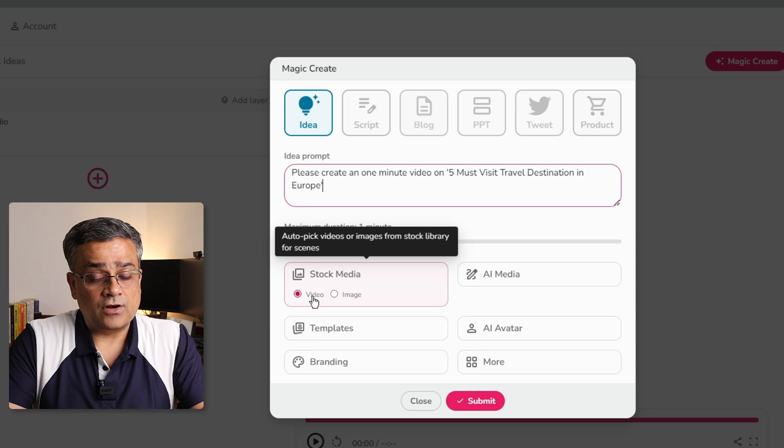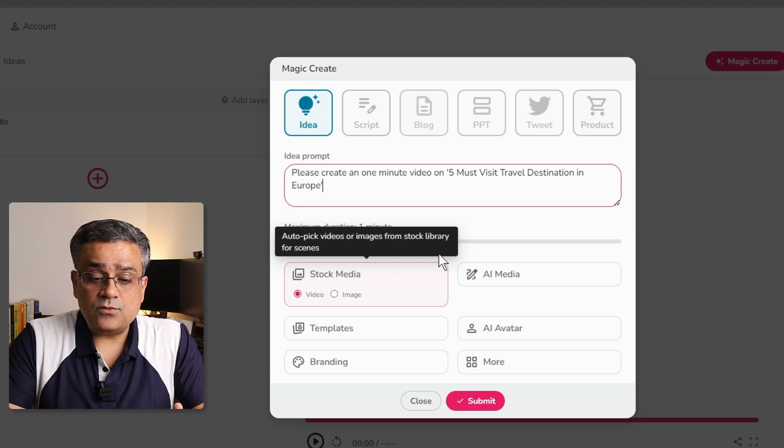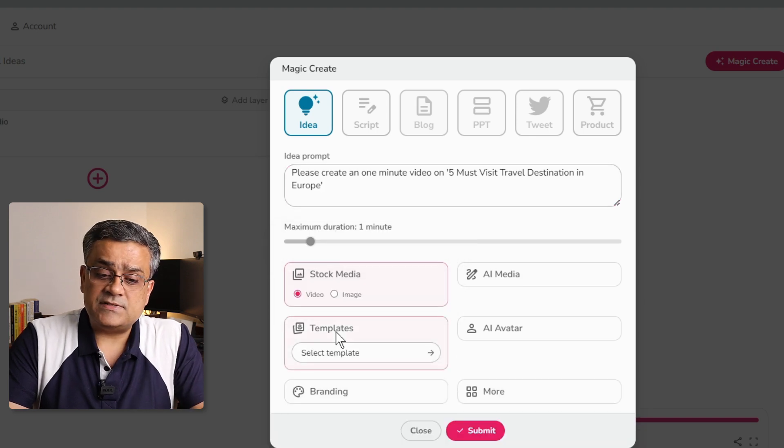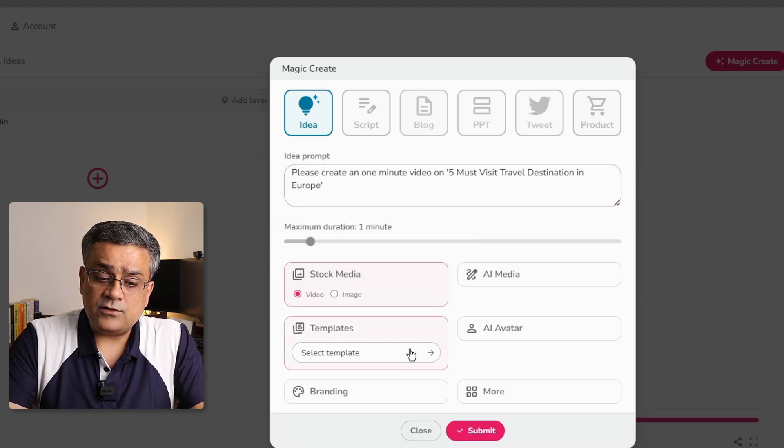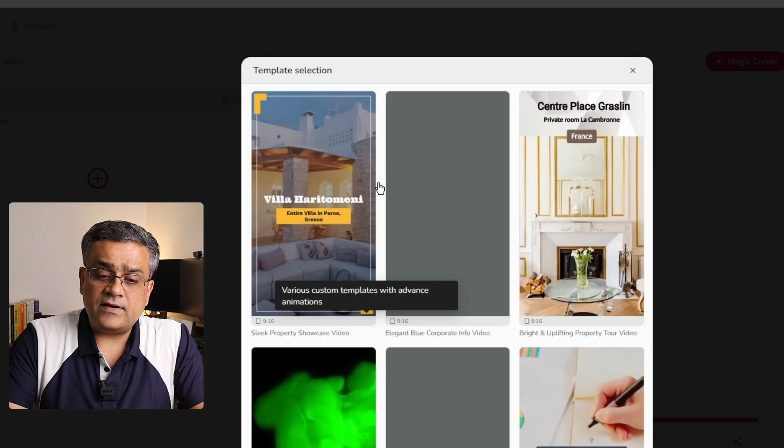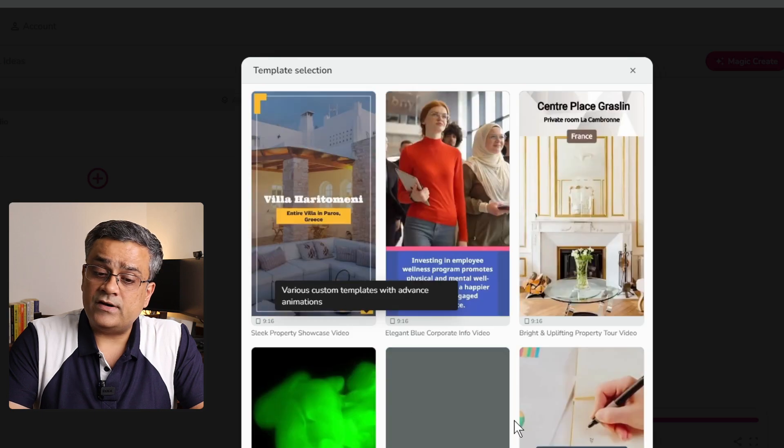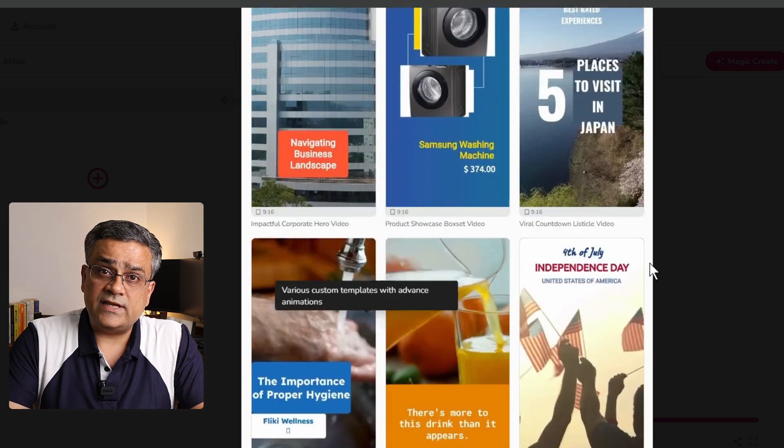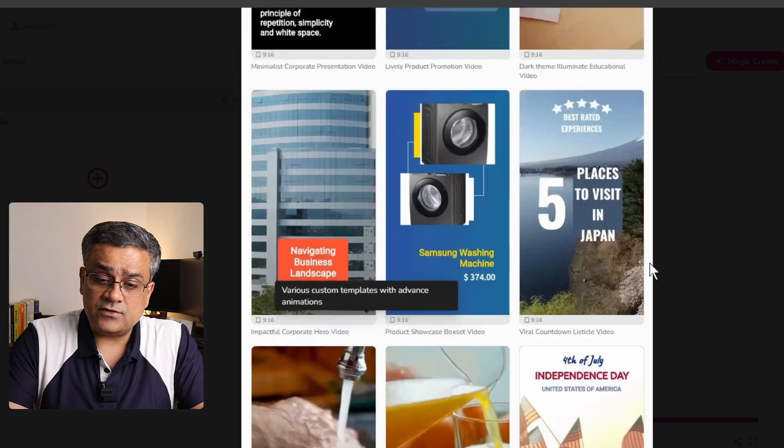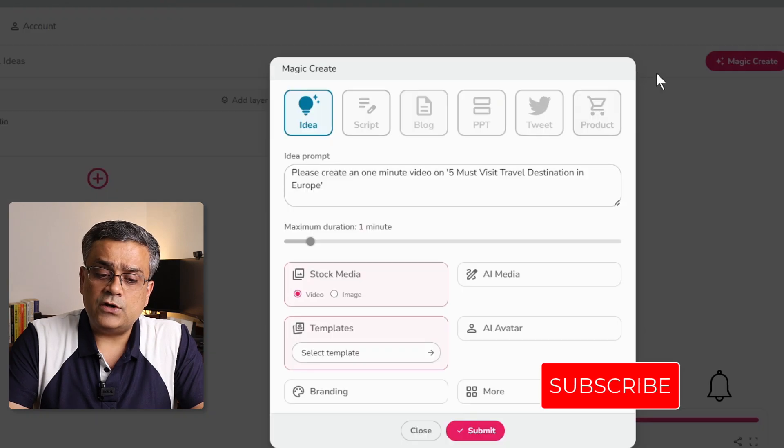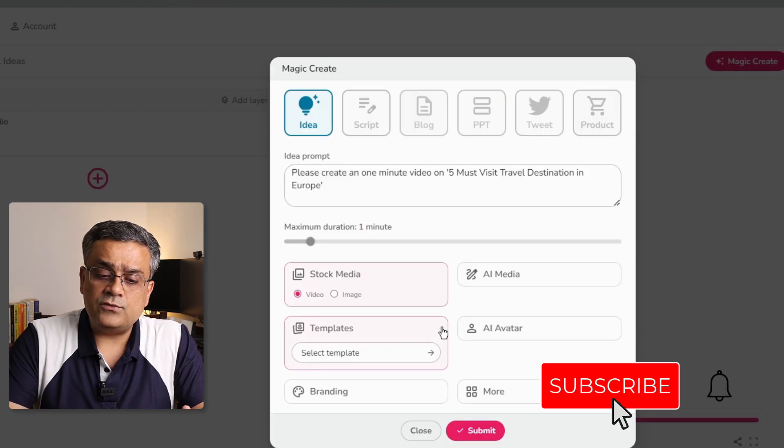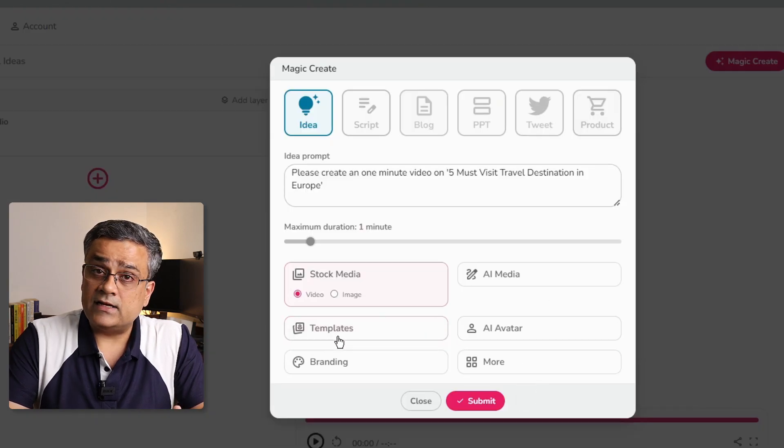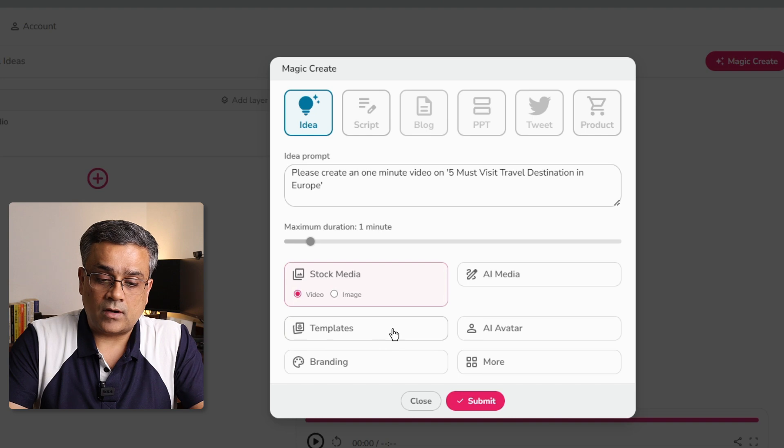Second one is, if you want to use any specific template that you can do. And there are multiple different templates already available. These are predefined templates. You can use any of them as per your requirement. But for now, I will go ahead without any template. And I will collapse this particular option.